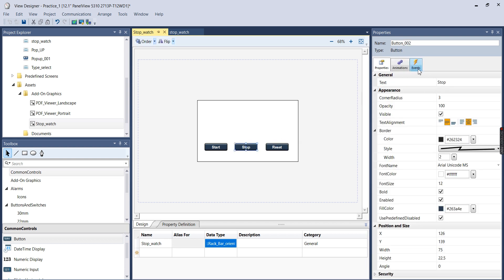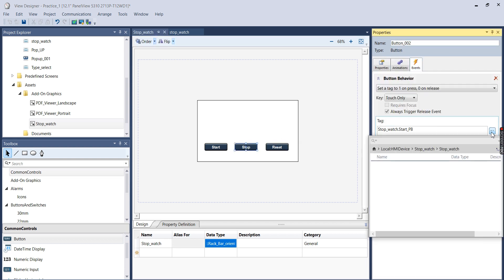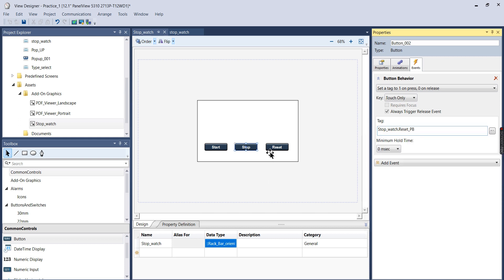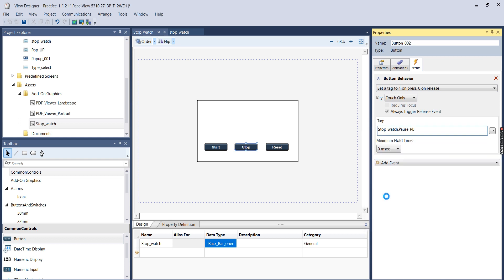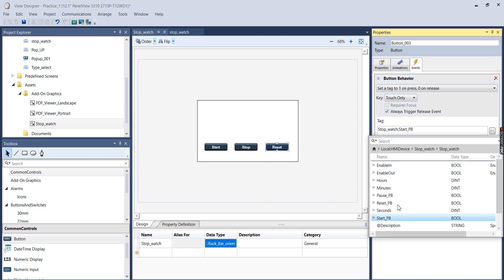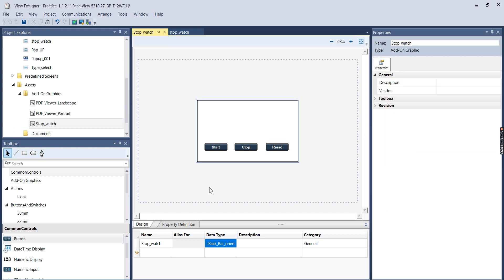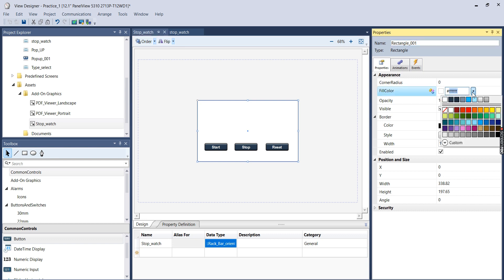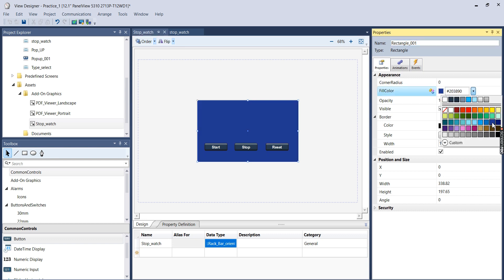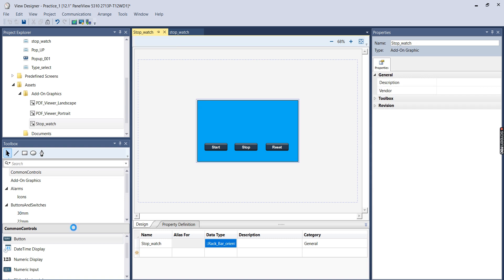So I'll come here and go to Events, and I will link it to Reset PB. Sorry that should actually be linked to Pause, and this should be linked to Reset. I'm going to change the background of this to make it a light blue color.